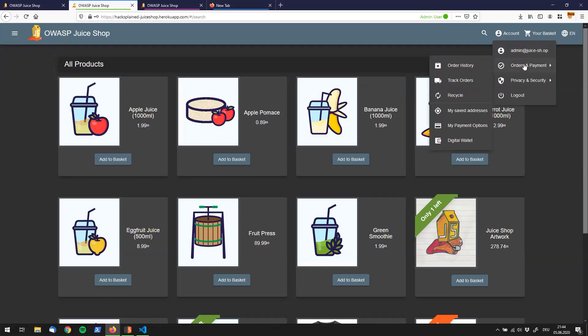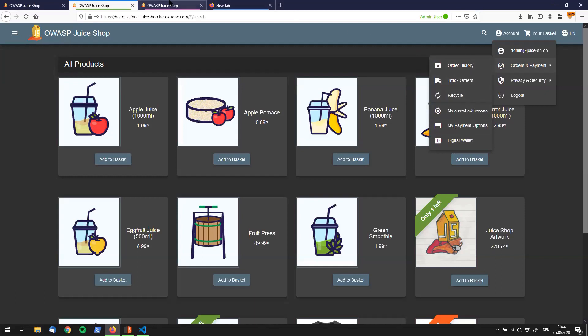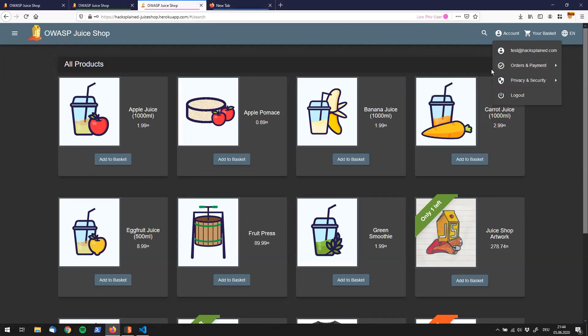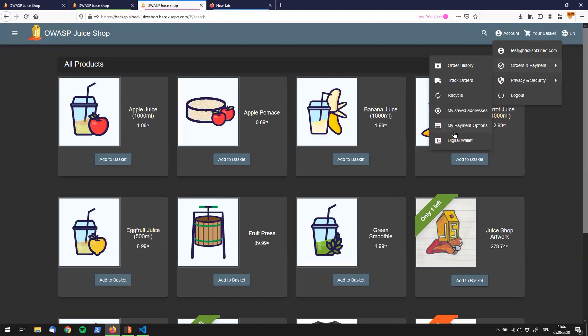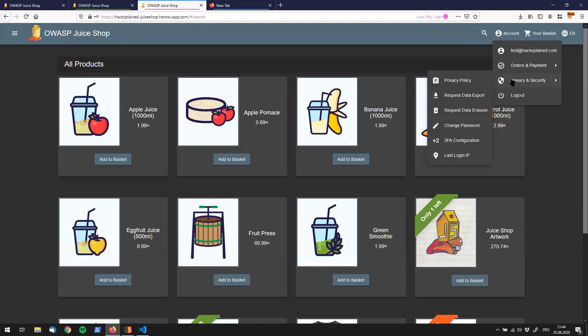For example I would go to Orders and Payment and check my six options over here and then quickly go over here to my non-admin user and see if there's anything different. We do not really spot any difference right now. Going to Privacy and Security we see six different entries, going back to my admin we also see that.